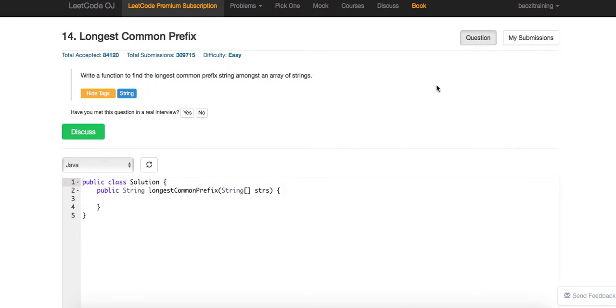So essentially, the prefix itself has to be within — for example, the first string has to contain it. If the prefix exists, it has to be within that first string as well.